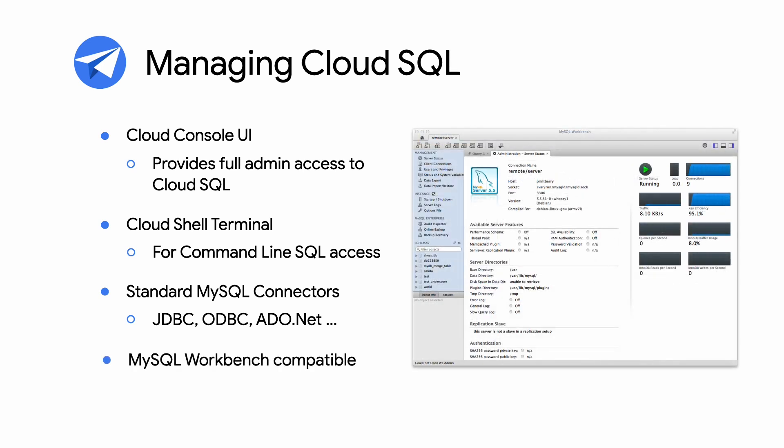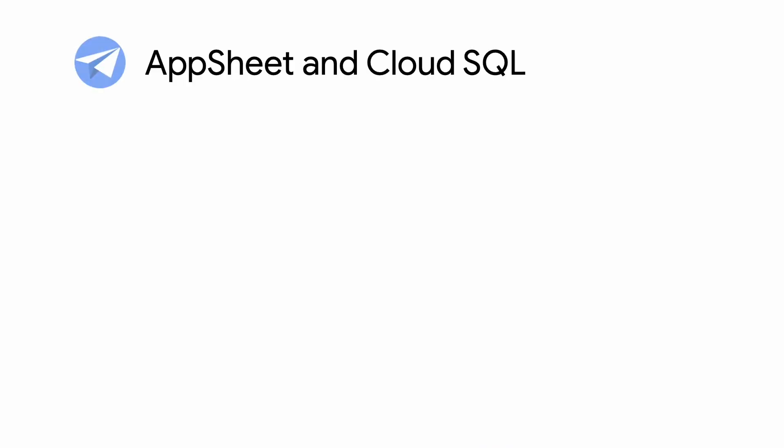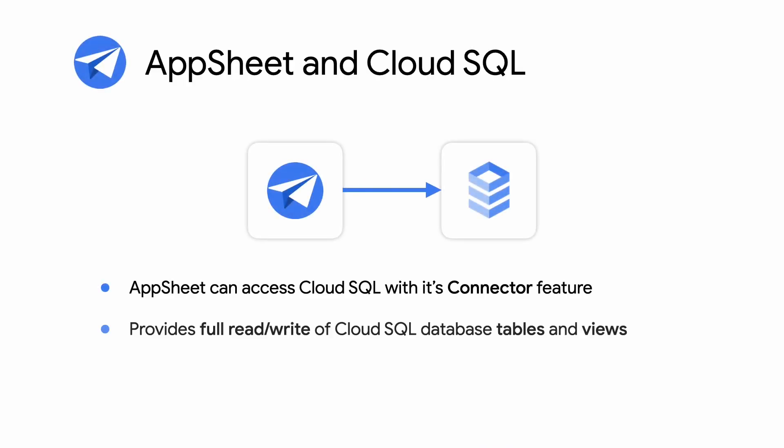The MySQL database engine is also compatible with the third-party MySQL Workbench tool. AppSheet can access Cloud SQL with its own connector feature, which provides full read-write access to Cloud SQL database tables and views.